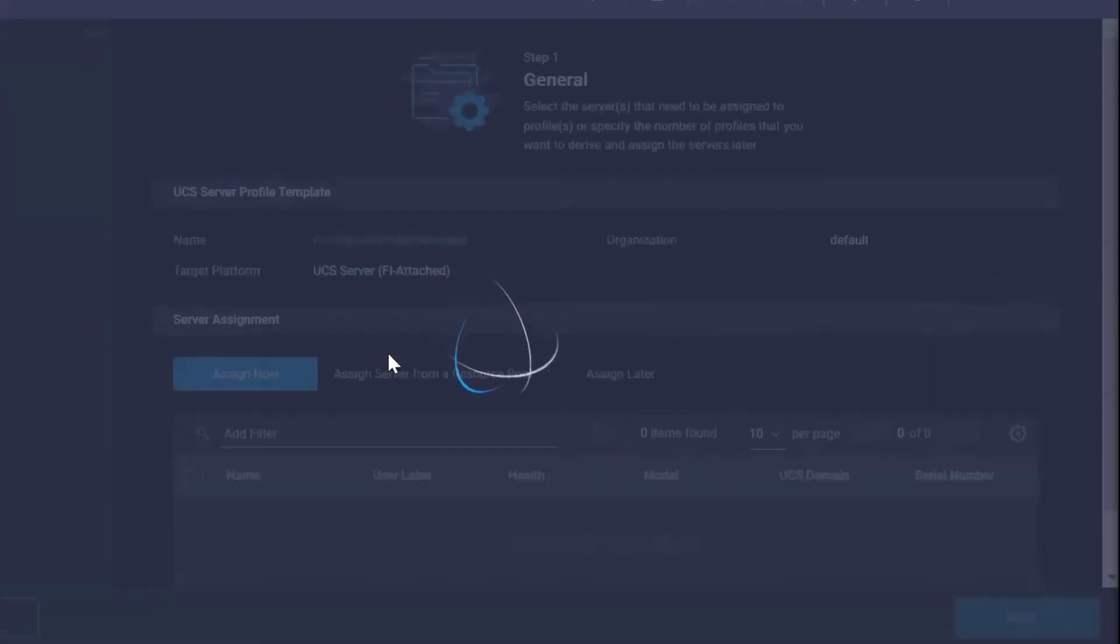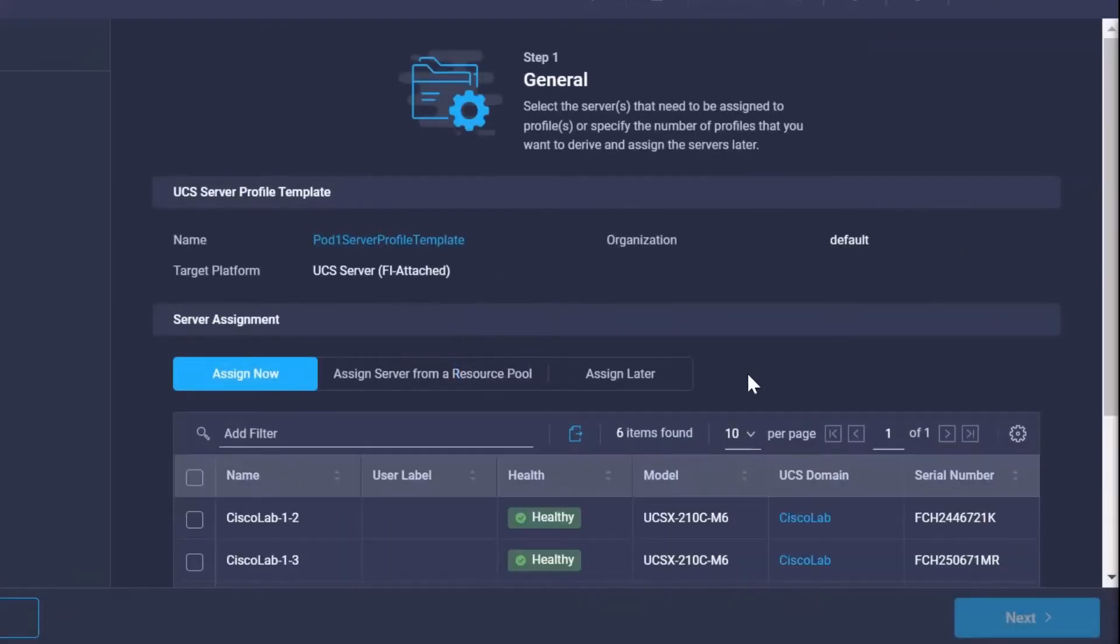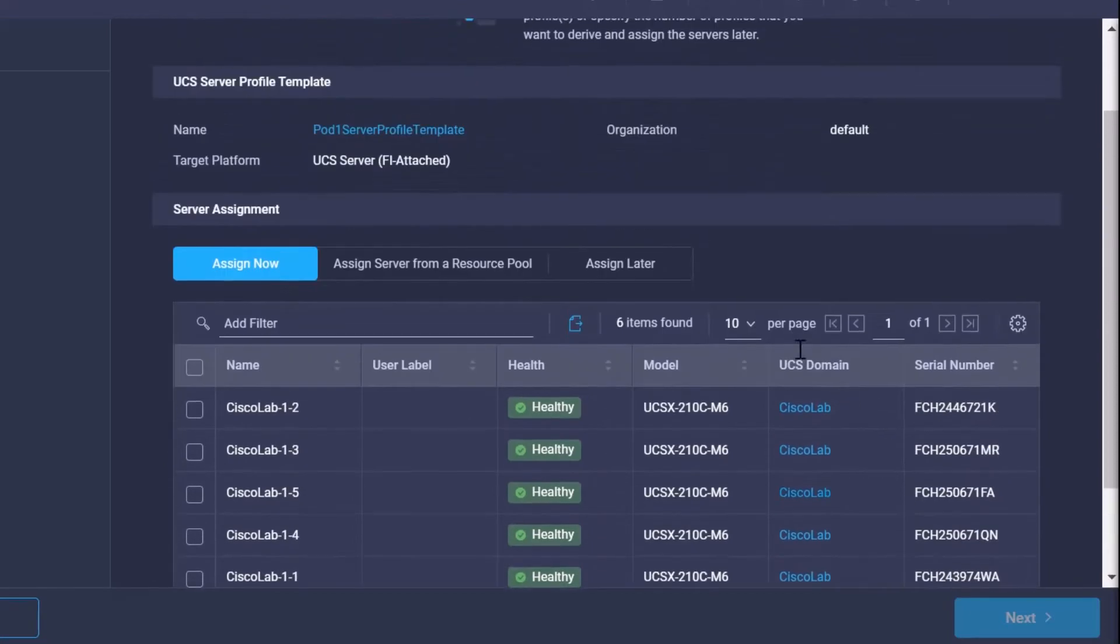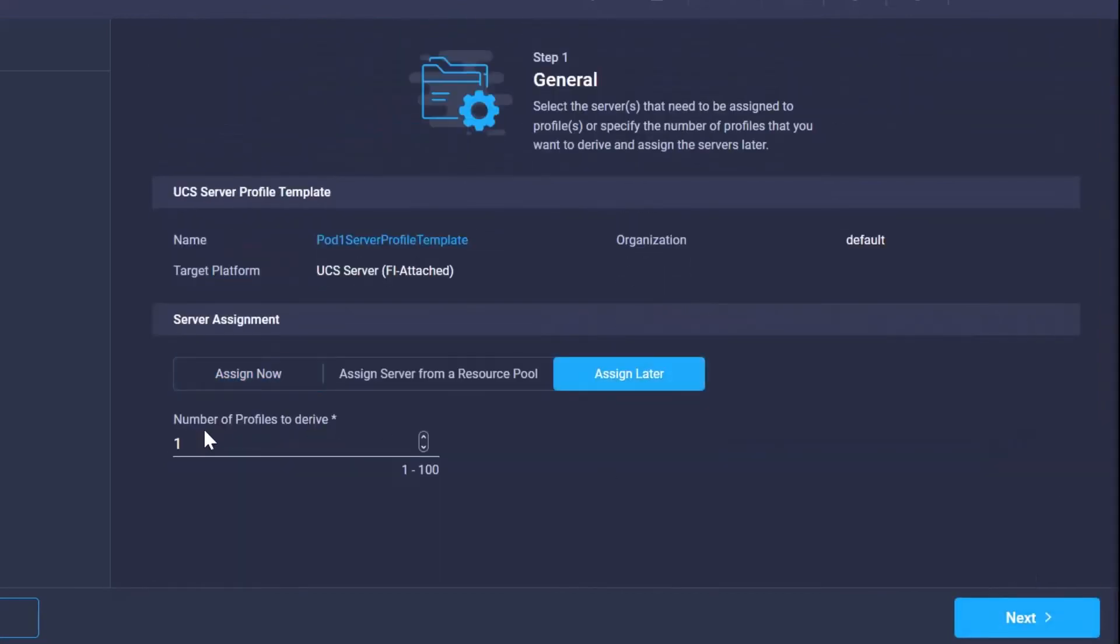Now this is going to give me the option of assigning it now or assigning it later, but more importantly it tells us how many we would like to create. So here I'm going to say let's derive five of them.